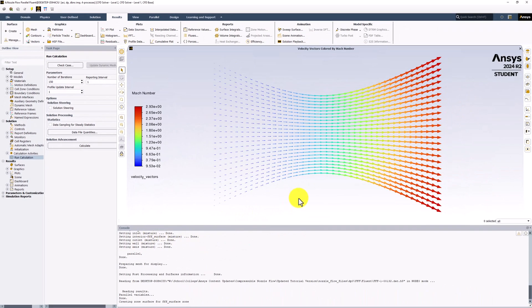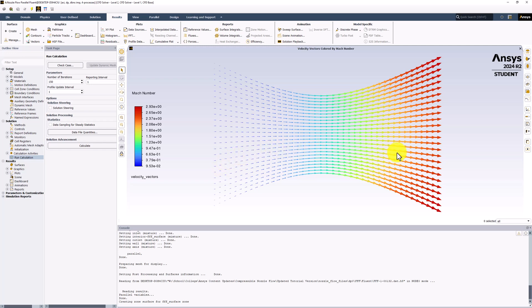We can see that the flow generally follows the path we expect. It starts subsonic and speeds up as it travels through the nozzle, before reaching nearly Mach 3 at the exit.